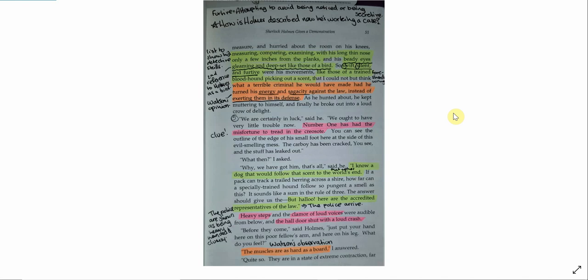What then? I asked. Why? We've got him. That's all, said he. I know a dog that would follow that scent to the world's end. If a pack can track a trailed herring across a shire, how far can a specially trained hound follow a so pungent a smell as this? It sounded like a sum in the rule of three. The answer should give us the— But hello! Here are the accredited representatives of the law. Heavy steps, and the clamour of loud voices were audible from below, and the hall door shut with a loud crash. Before they come, said Holmes, just put your hand here upon this poor fellow's arm, and here on his leg. What did you feel? The muscles are as hard as a board. I answered. Quite so. They are in a state of extreme contracture.